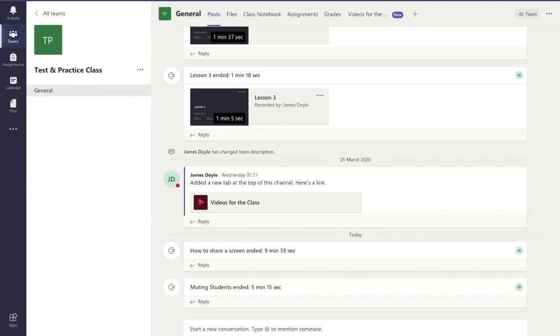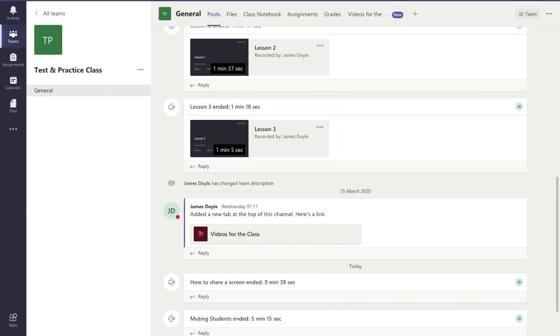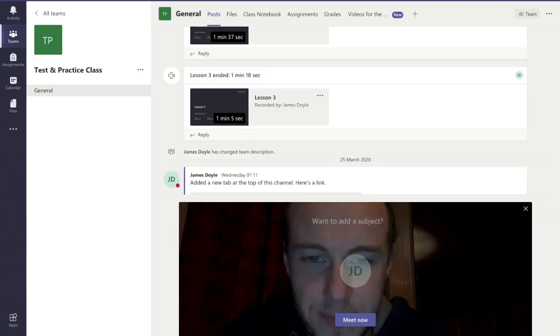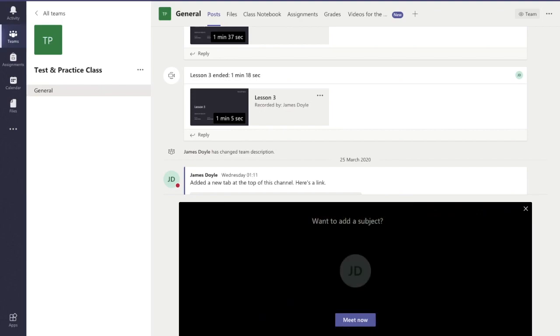There are a few options down the bottom here. We're going to the fourth one over, which is the one with a little camera on it that says 'Meet Now'. So we're going to select that. Okay, there's my face, so I'm going to switch that off because you don't want to be seeing me.